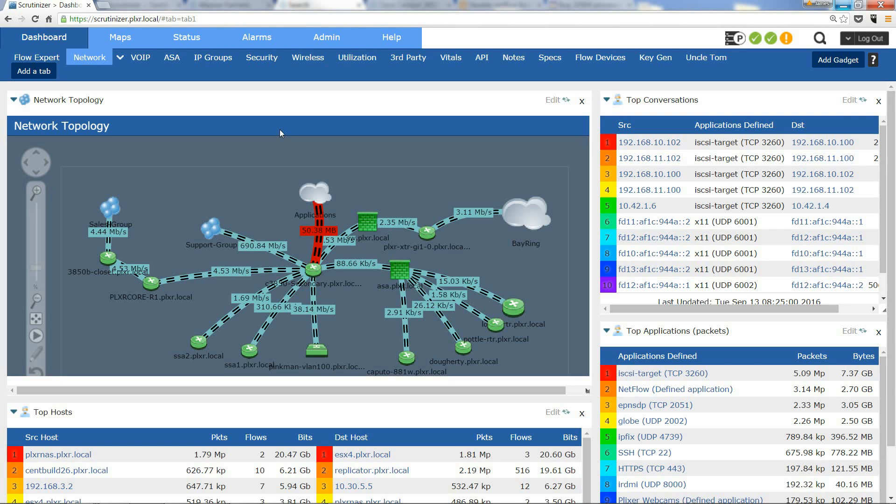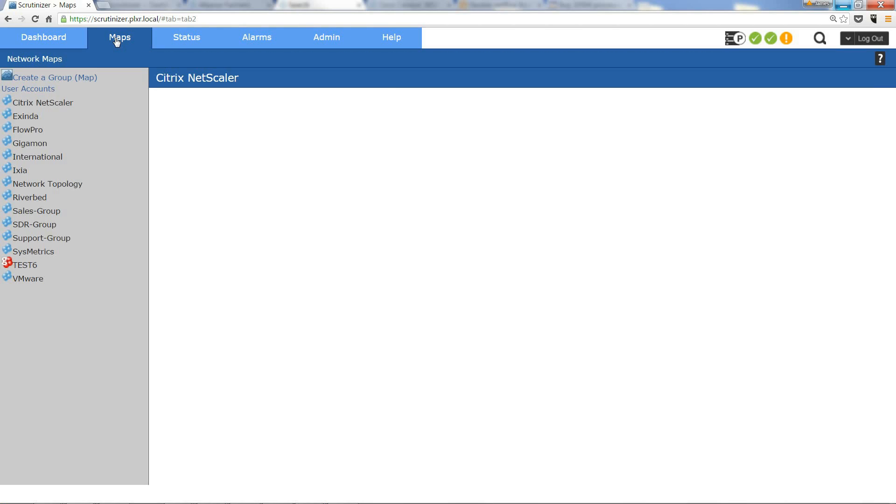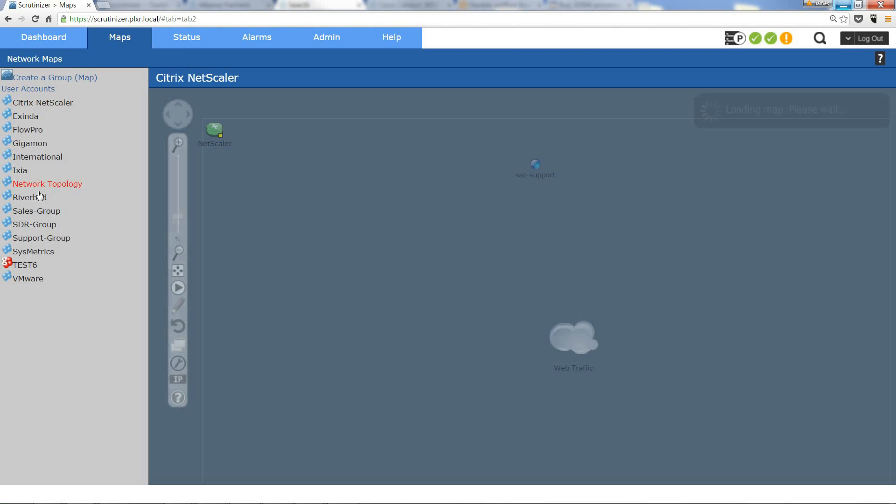Hi, this is Jimmy D from Plixer International. I had a customer ask me how to set up links on maps. It's relatively simple, so let me show you how to do that.